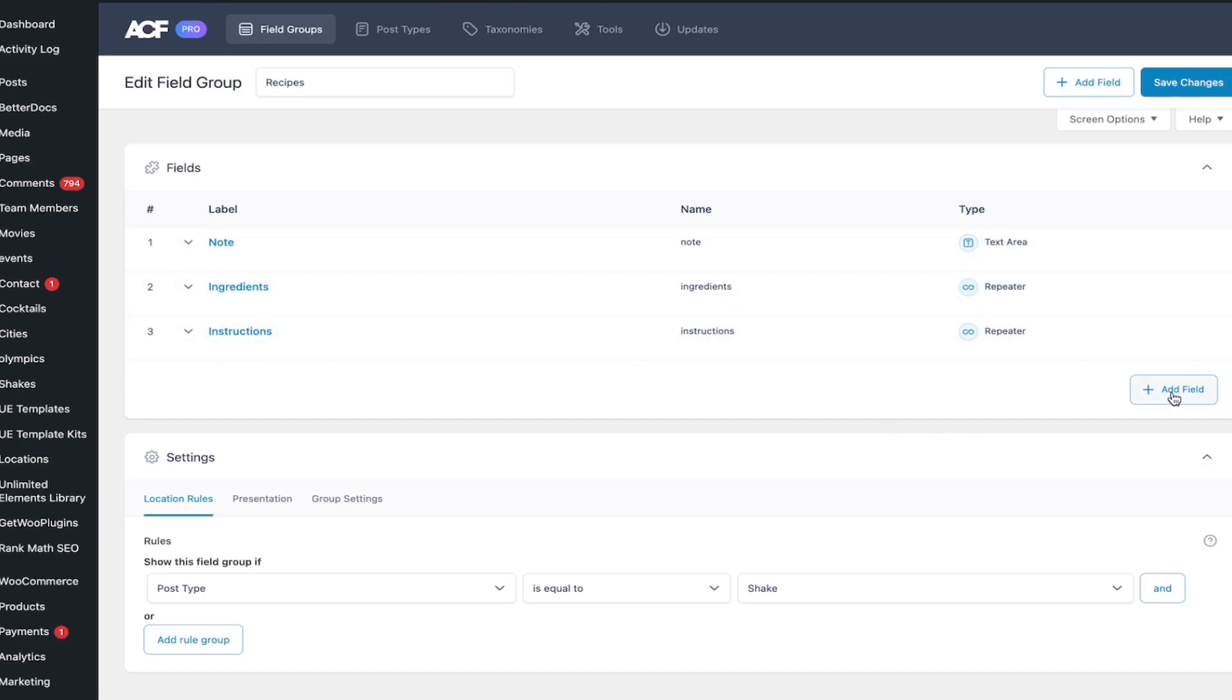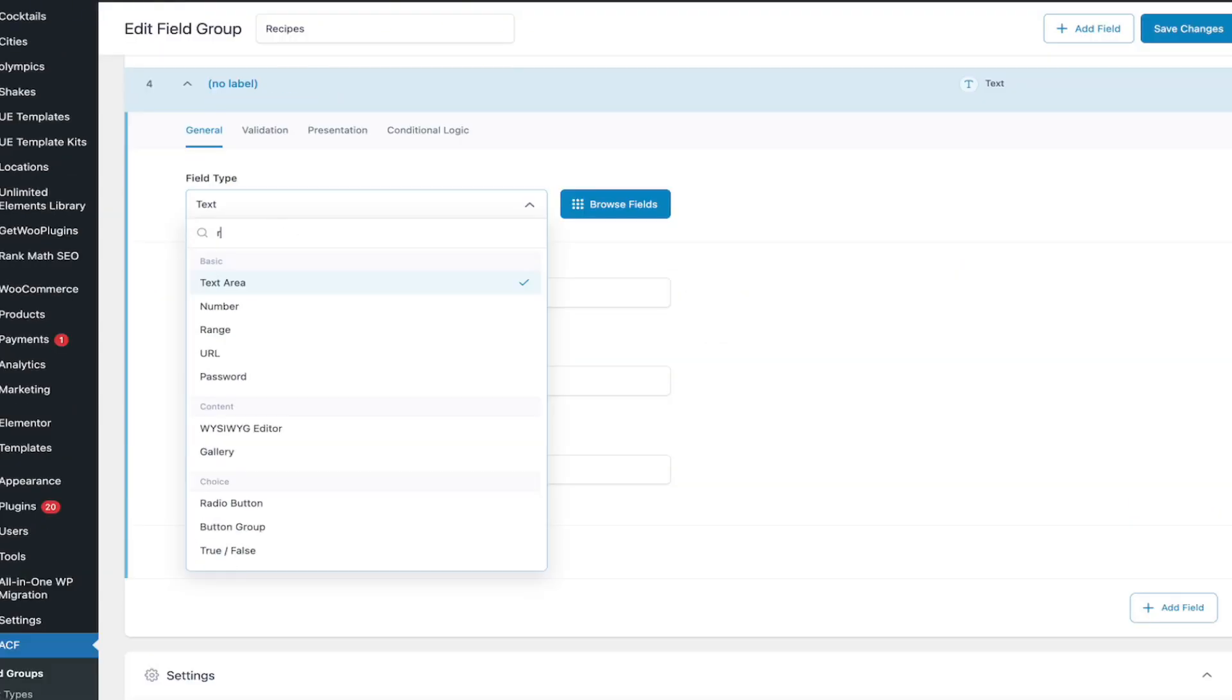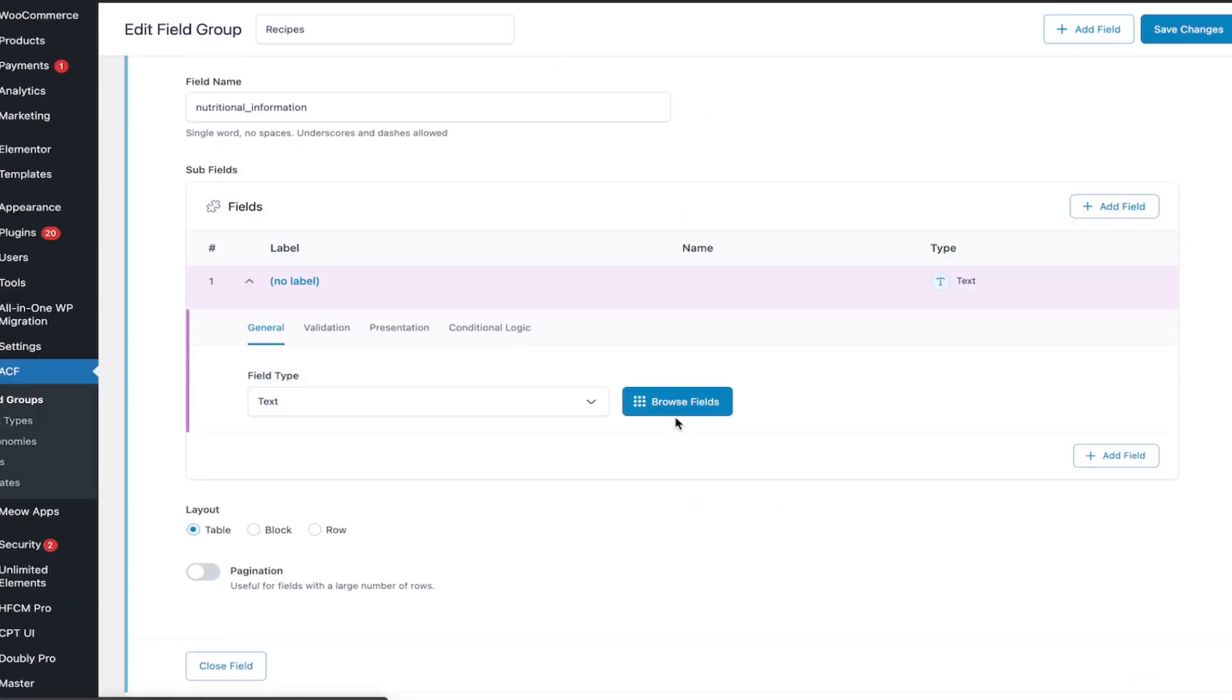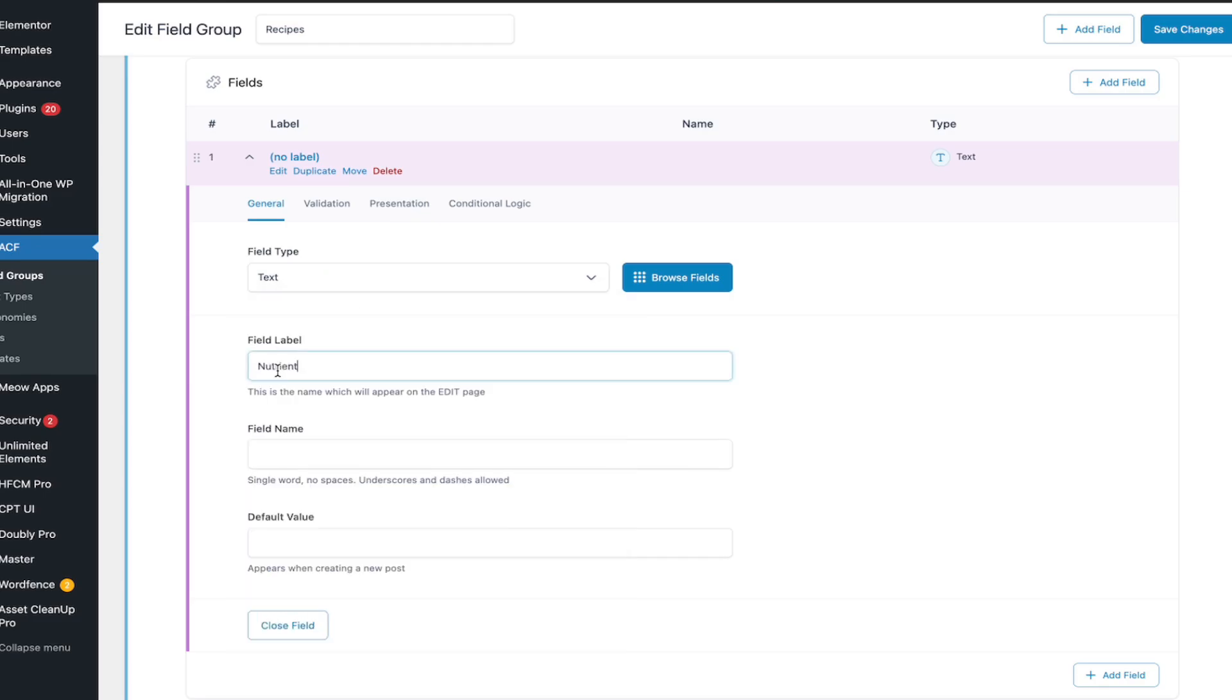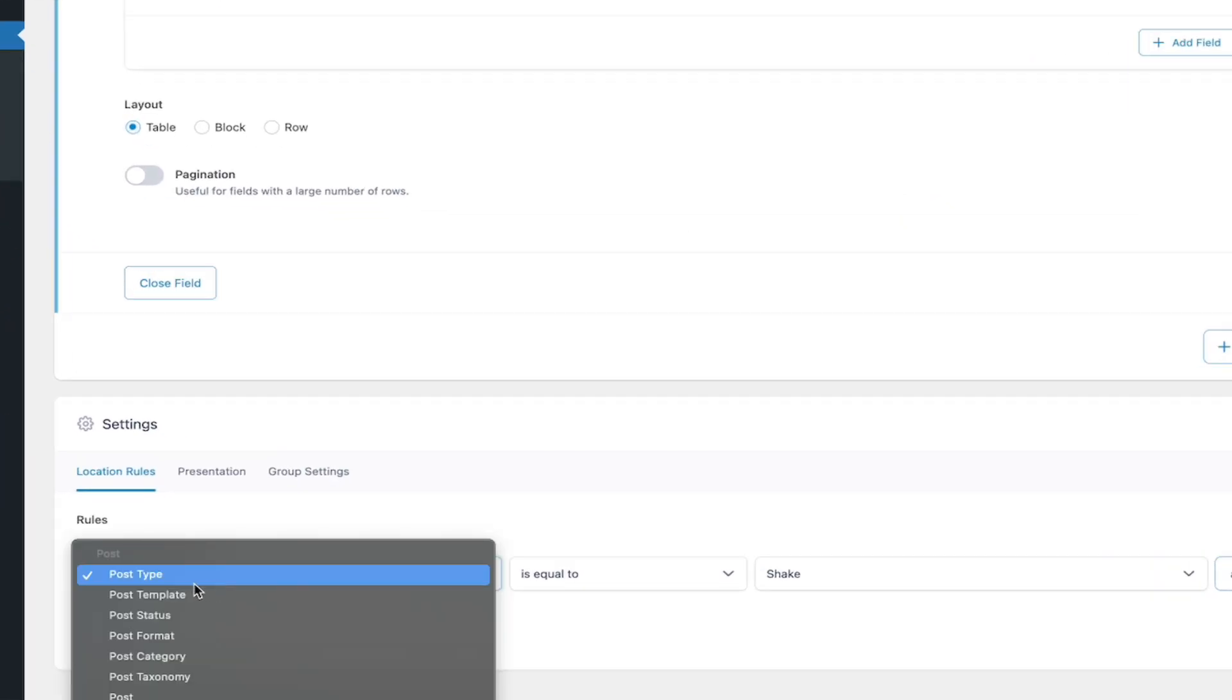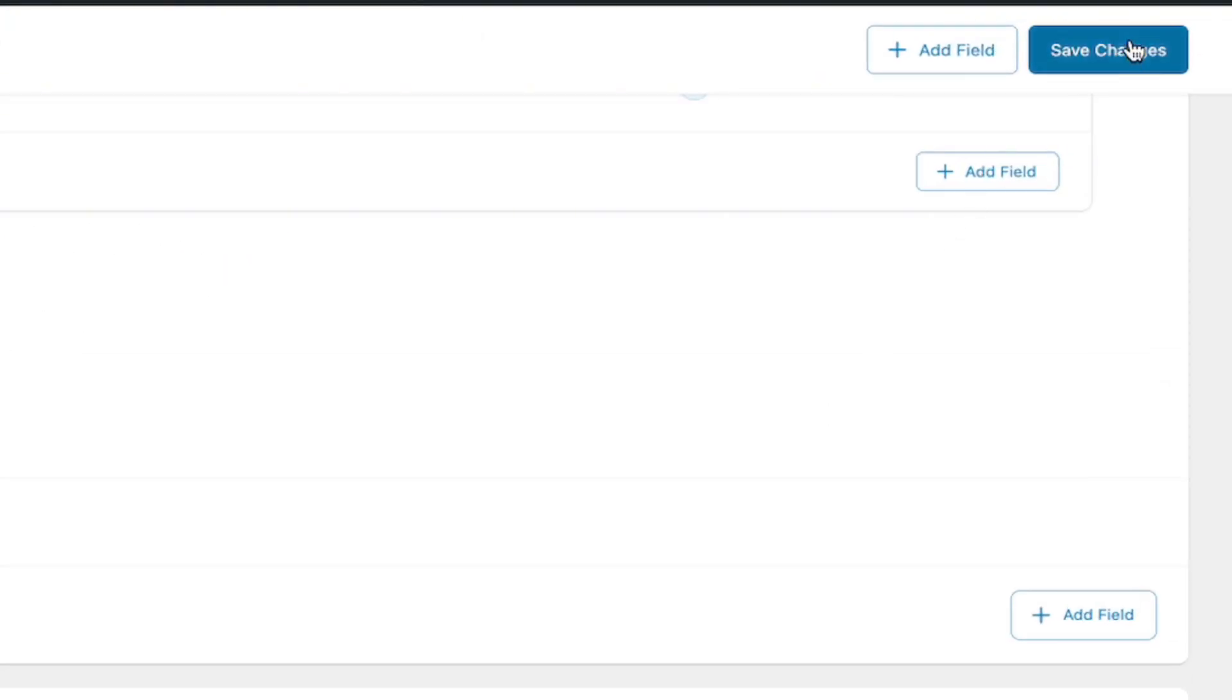Add a new field. Select the field type as Repeater. Enter the field label and field name. Be sure to remember the field name as we'll use it later in the repeater table widget. Next, add the required subfields as we will output their data later. In the settings options, select the desired post type and save your changes.